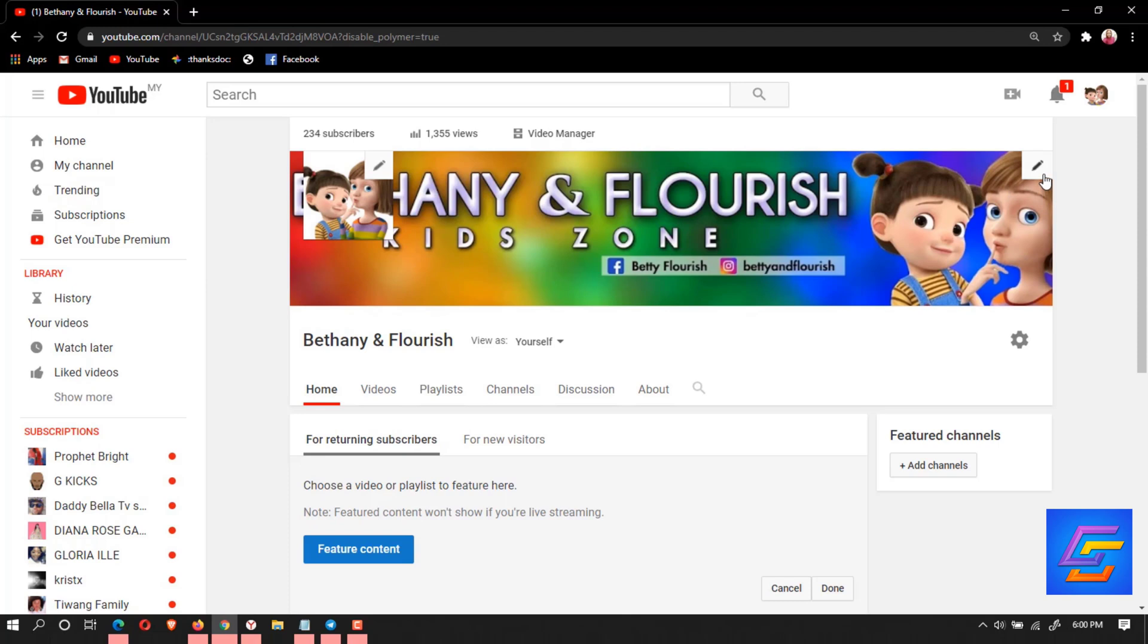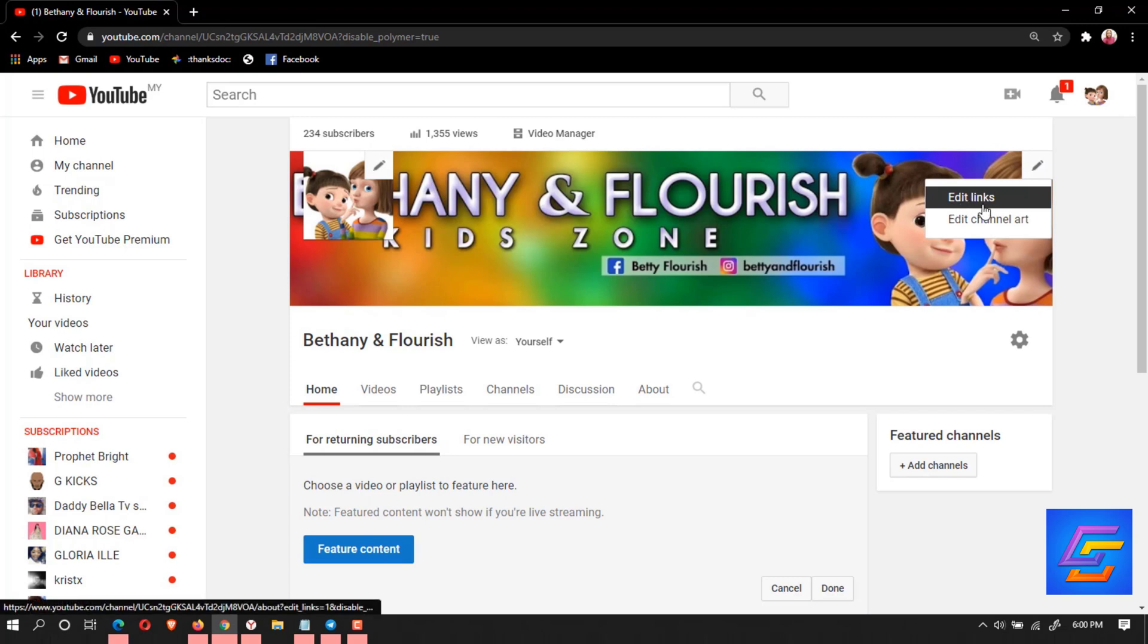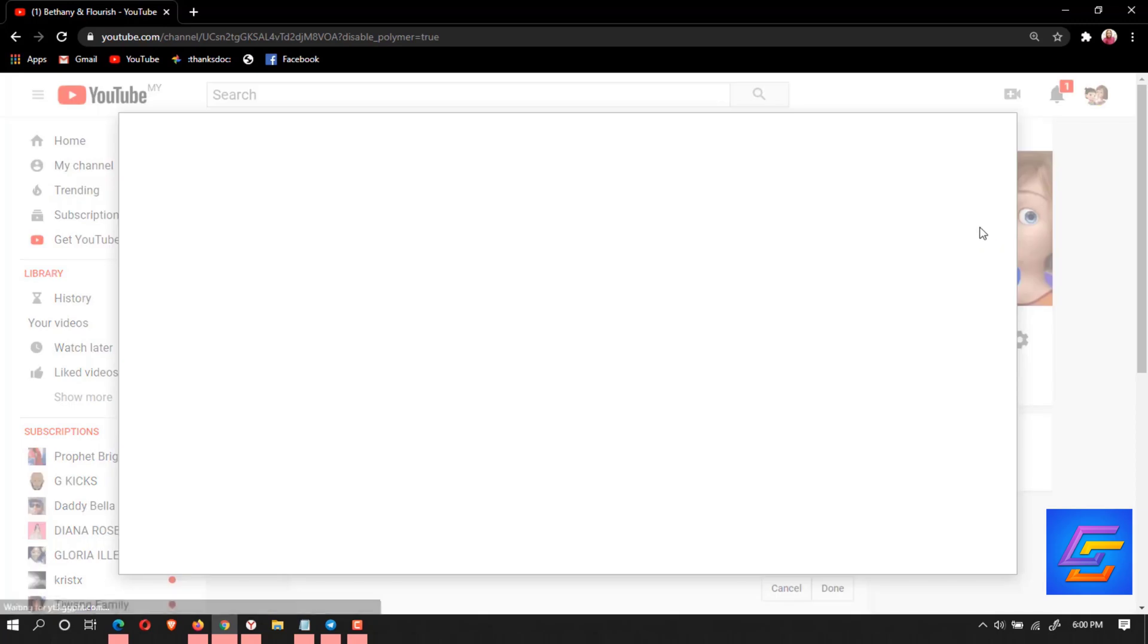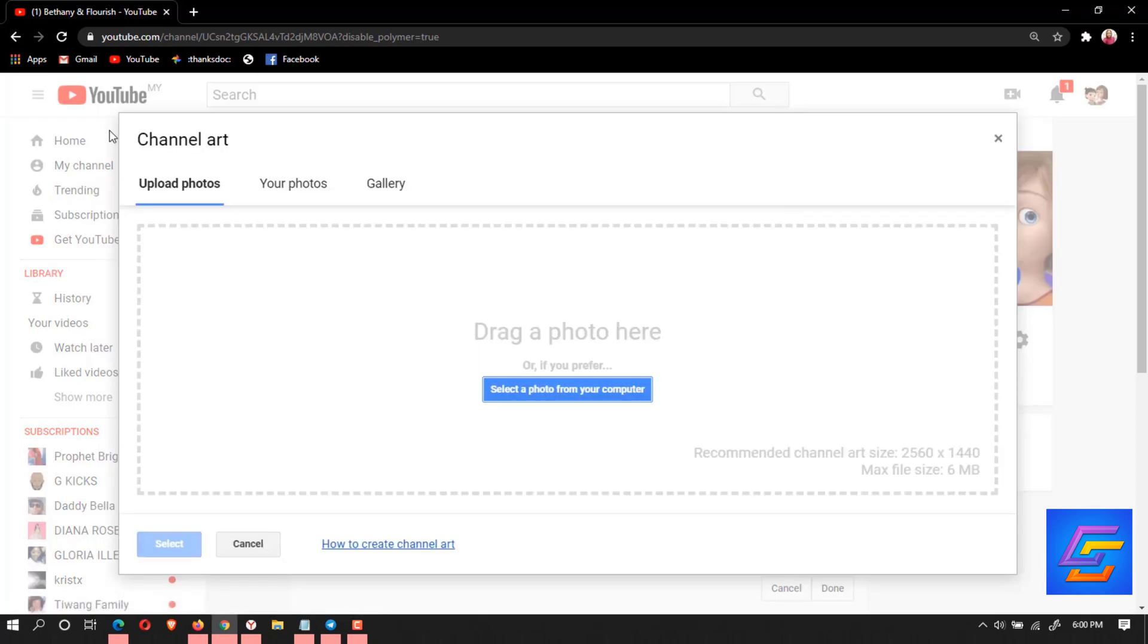You're going to go to the pencil sign, click on it, and you can see edit link, edit channel. So we're going to be doing the editing channel today. Click on it so it brings you here.